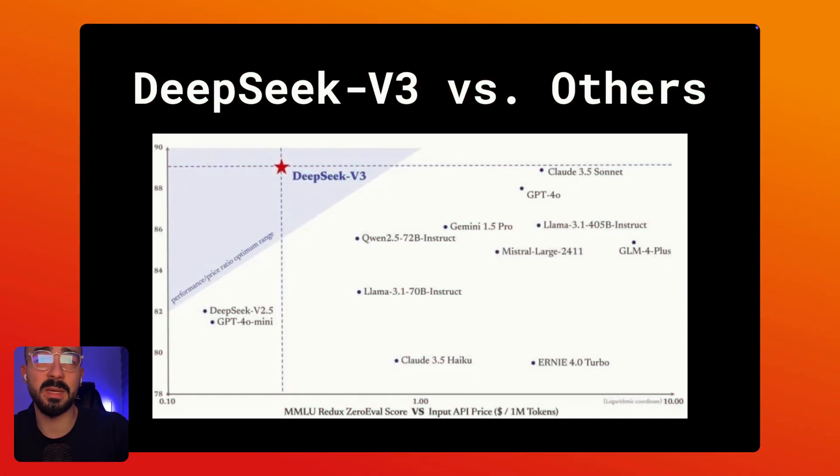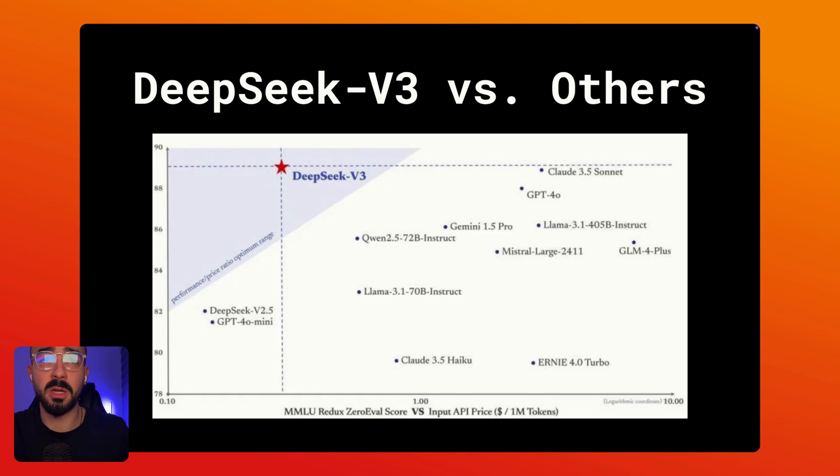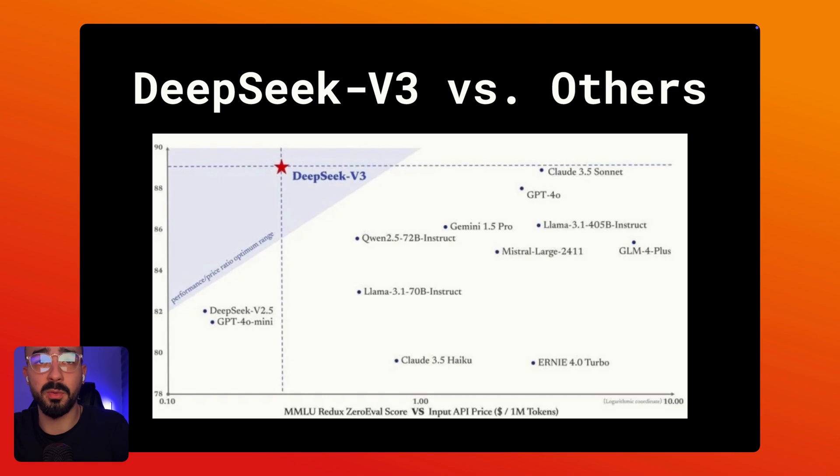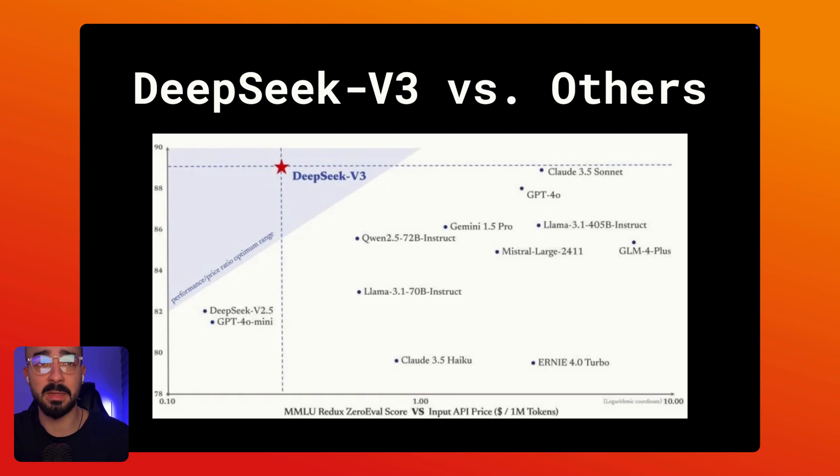Now before we get into the technical setup let me show you something. So take a look at this graph. It compares some of the most popular large language models based on two key factors: the performance measured by the MMLU benchmark shown on the y-axis and the cost per million tokens for inputs shown at the x-axis.